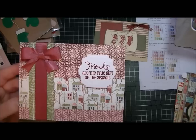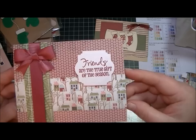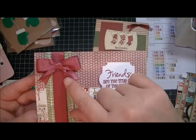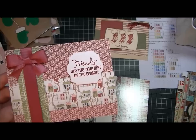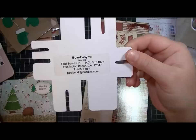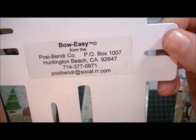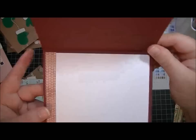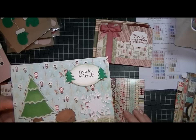This one I love. I made this using the paper stack that Mary Beth sent me, Basic Gray Eskimo Kisses. It says friends are the true gift of the season. I just used pattern paper and tied a bow. I used my Bow Easy to make this bow. If you don't have a Bow Easy and you can't tie bows, I recommend that you get one. There's a video online. It ties bows like that perfectly, and if you know me, I can't tie a bow like that to save my life.